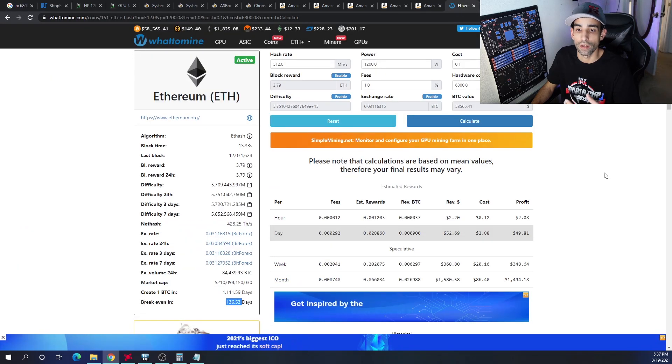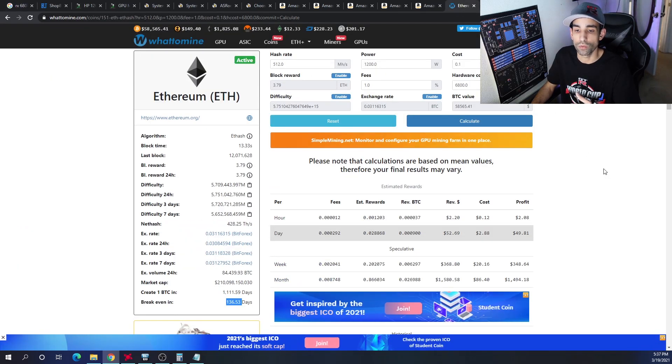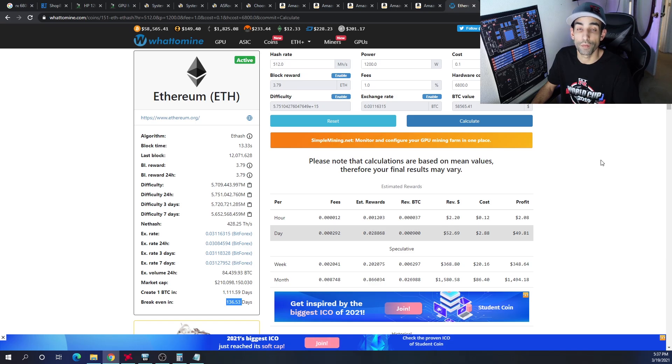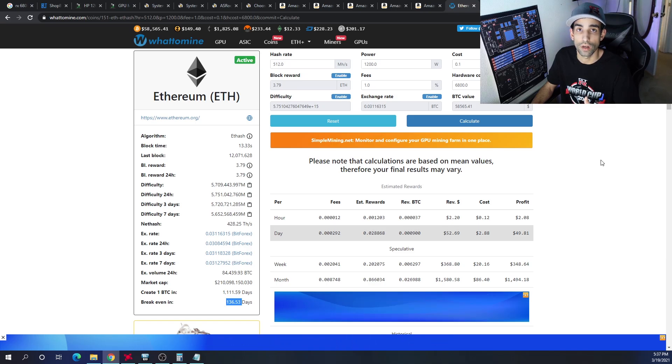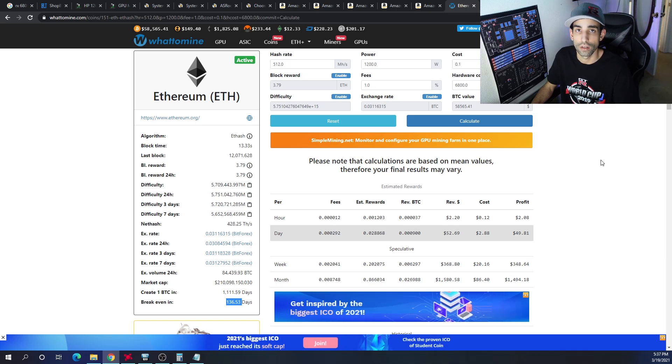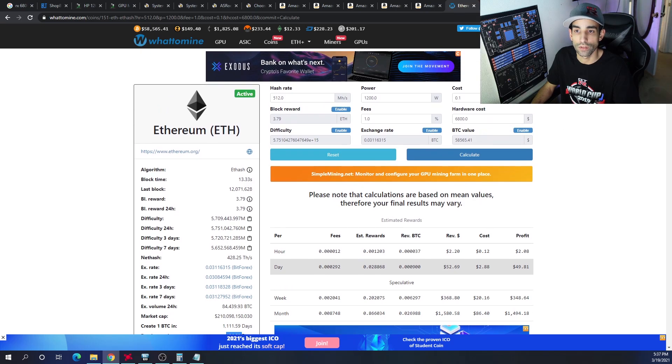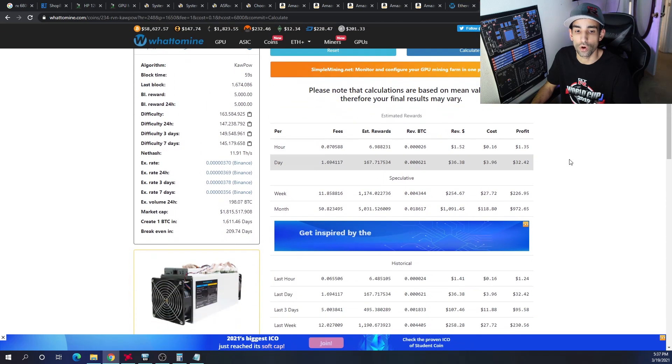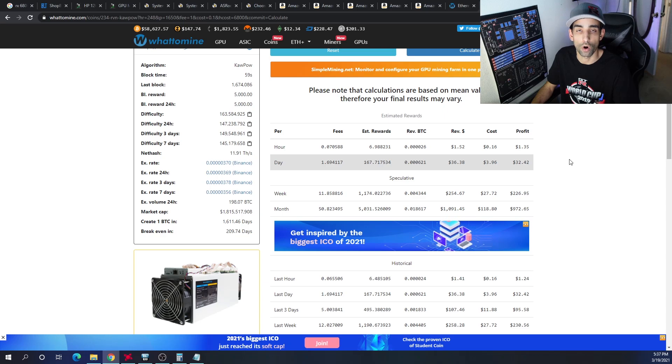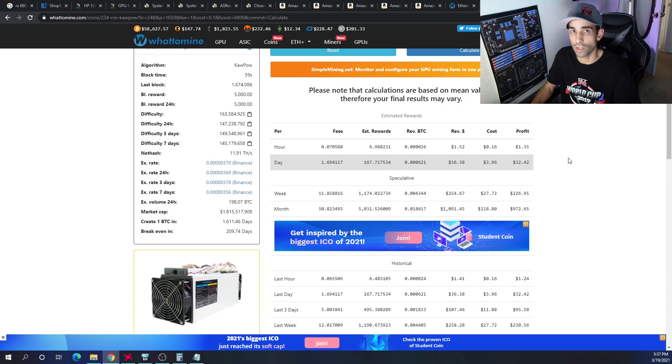But as of right now, time of filming, you can build an 8-GPU RX 6800 rig, make about $1,500 a month after electricity, ROI in about 140 days. And even if that cryptocurrency goes away, the ROI is going to be around 200 days and make about $1,000 a month.